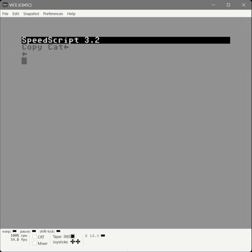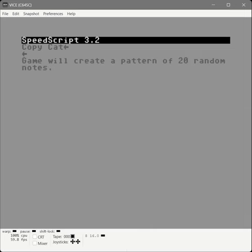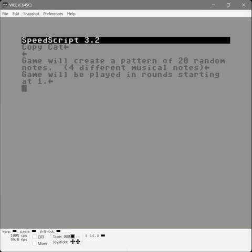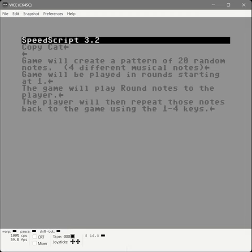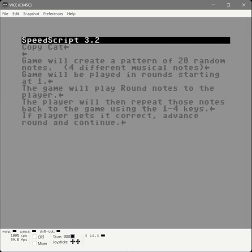The game will start and create a pattern of 20 random notes. There will be four different musical notes used in this pattern. The game will be played in rounds starting at one. On round one, the game plays one note; on round two, two notes of the same pattern. The player then needs to repeat those notes back. If correct, we go to the next round. If the player gets any note wrong, the game ends.